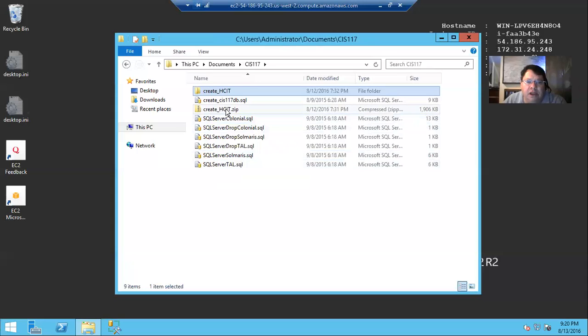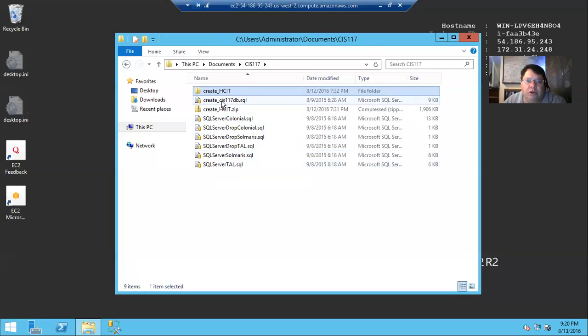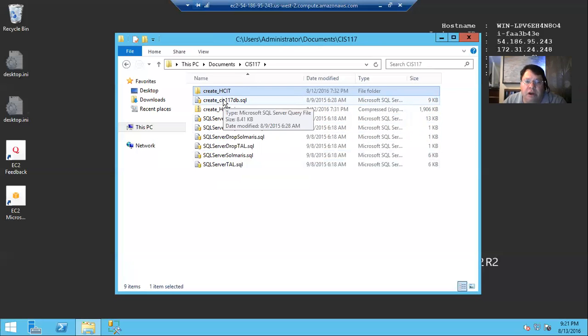The scripts that I have created, the HCIT and the 117DB, as we'll see when I open those, we start to look at those. Those will actually, when you run them, you notice I don't have a separate drop and create, I just have one. And that is because I've added the statements that will drop the entire HCIT database or the entire CIS 117DB database and recreate all the tables from scratch.